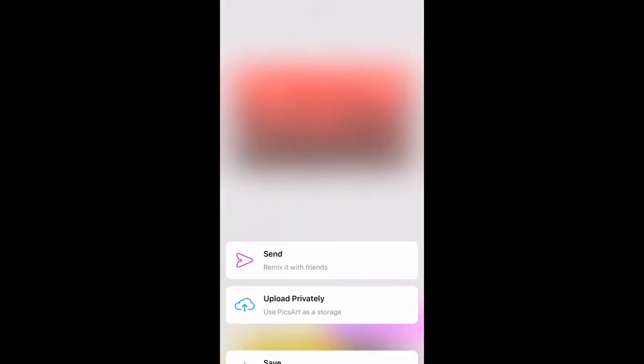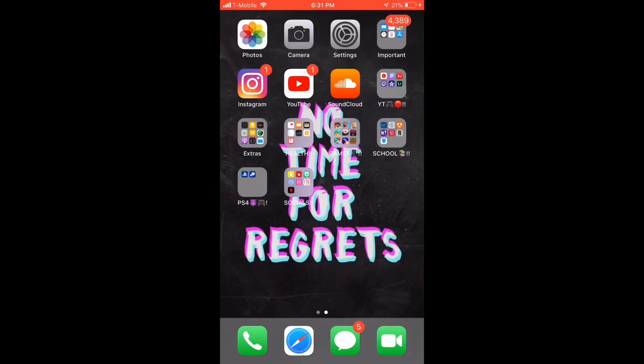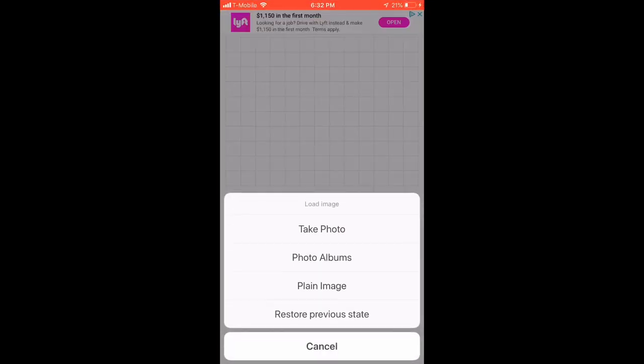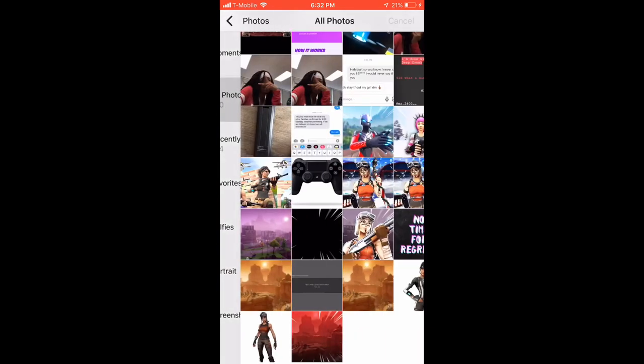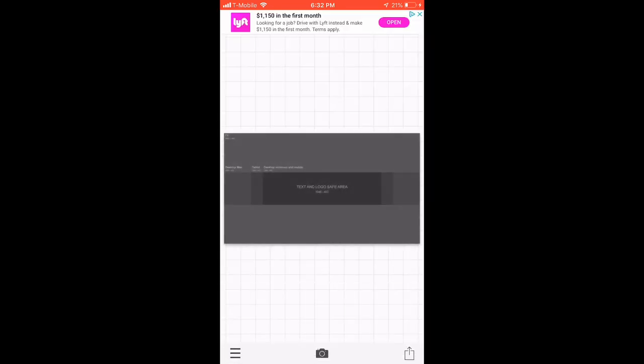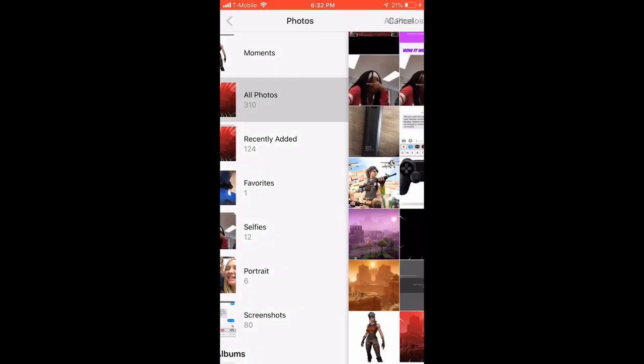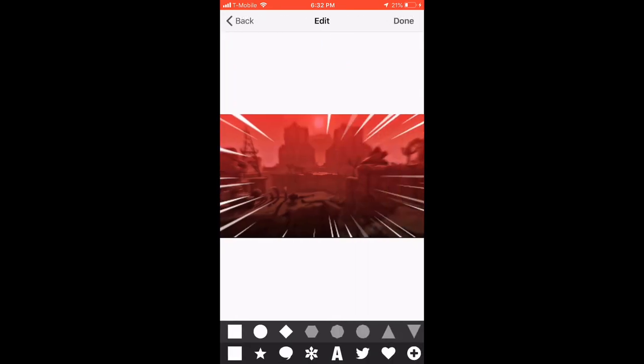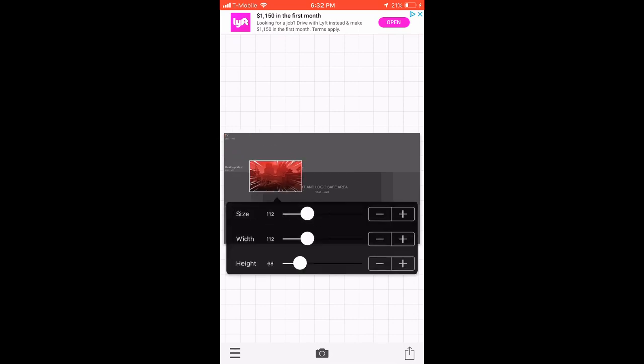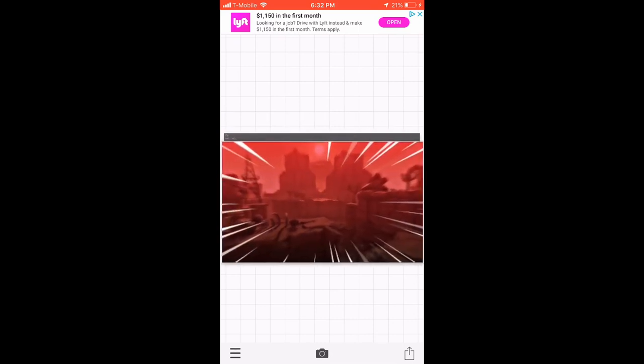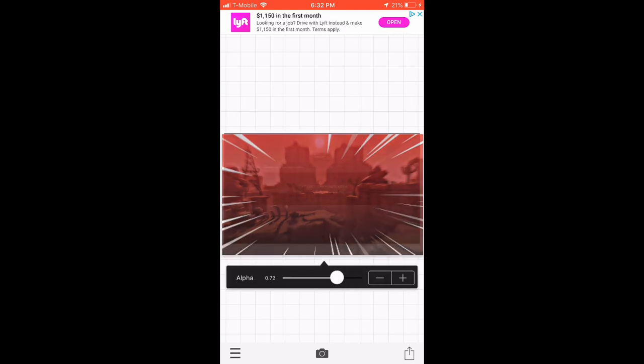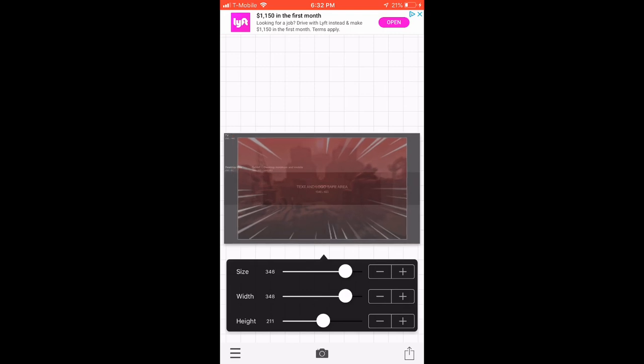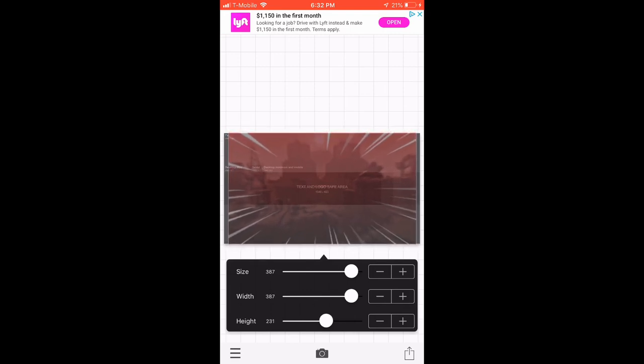You want to open up Fonto and then open up your template. Then you want to open up the Fortnite background, the edited one you just made. You're gonna make this size as big as it goes, then go to alpha and make the opacity down a little bit so you can see both the template and the background.